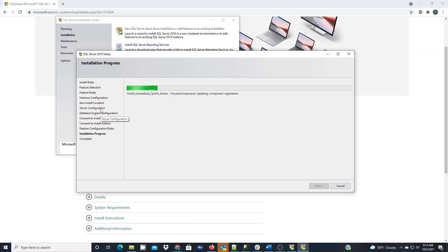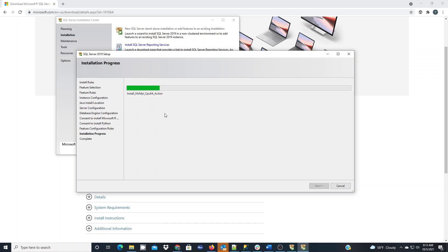So on this server configuration and database engine configuration, those options there are which you want to pay close attention to when you're choosing all the steps to install.